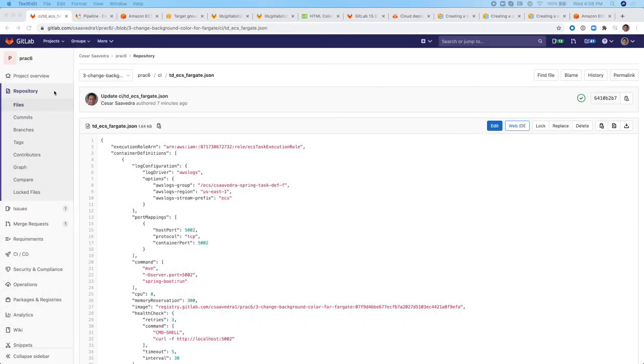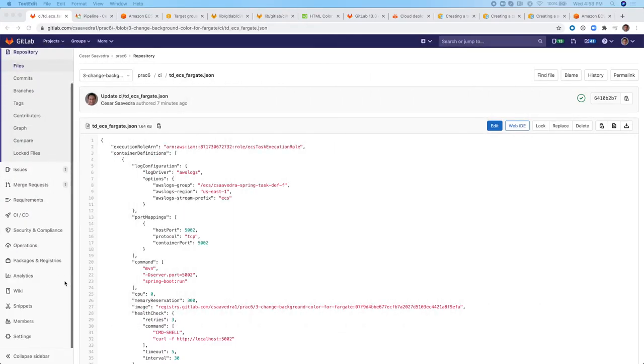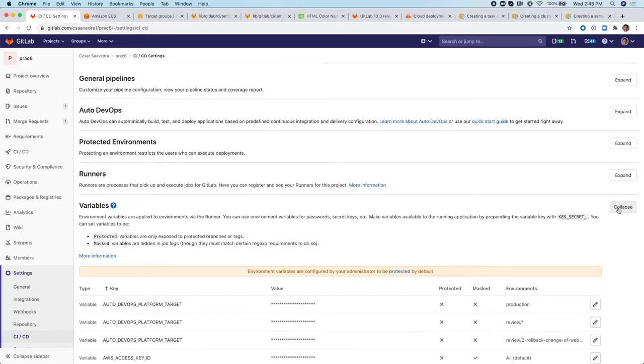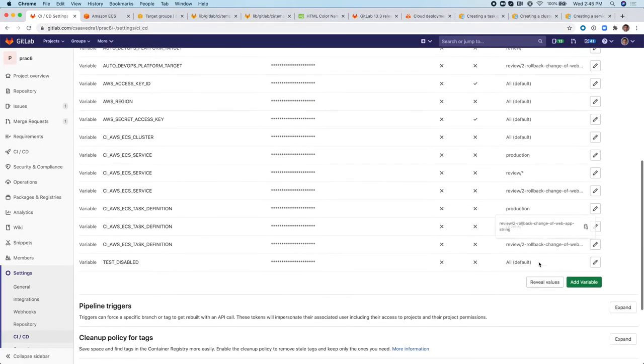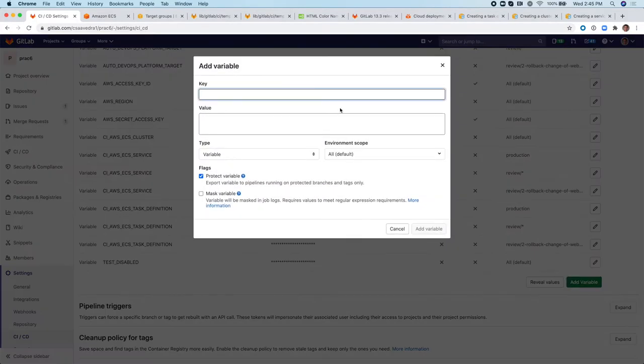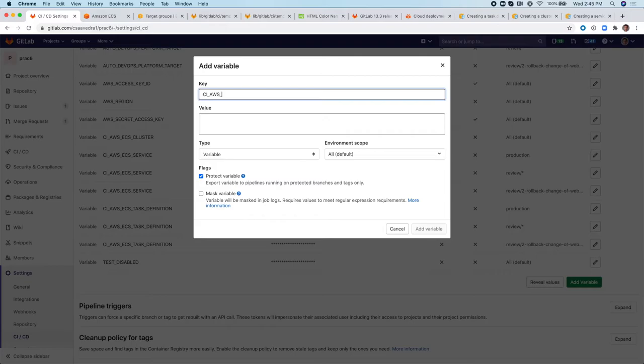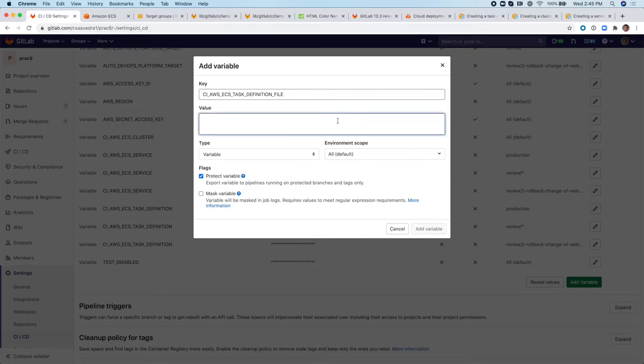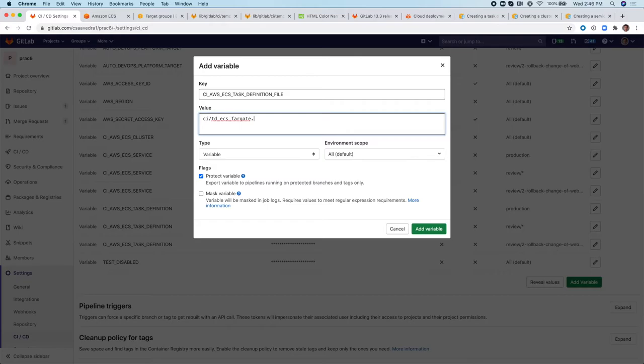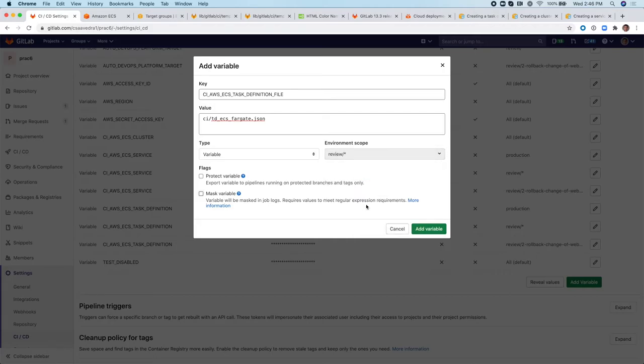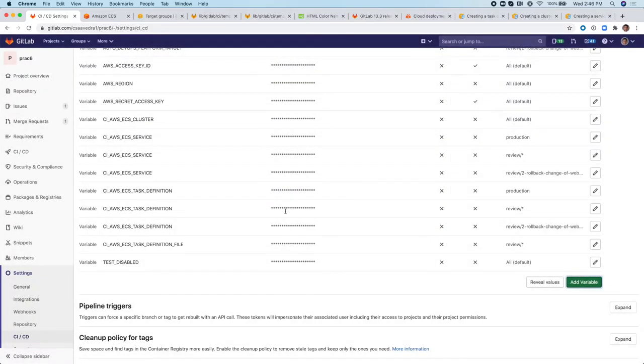All right, so the next thing that we need to do here is actually define a variable. And the new environment variable needs to be CI_AWS_ECS_TASK_DEFINITION_FILE. And then the value is going to be the file name TD_ECS_Fargate.JSON.